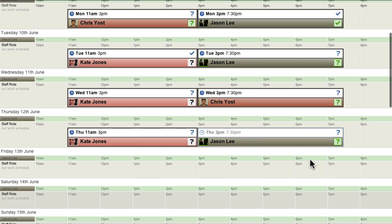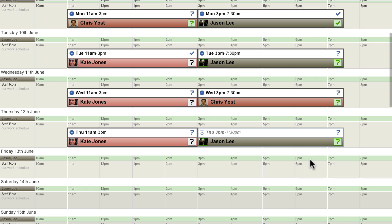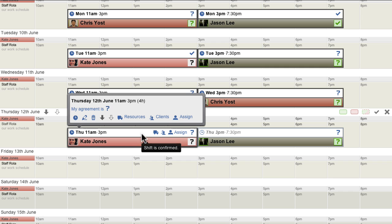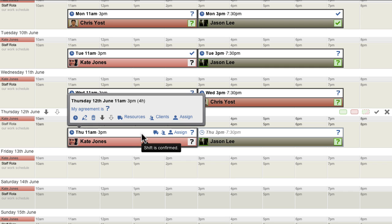To help employees and other managers viewing the Rotor, shifts can have one of two statuses: either Draft or Confirmed. All newly created shifts begin in Draft status. Draft status provides an indication to anyone else viewing the Rotor that the shift is still in its planning stages and that its times and staff assignments may change.